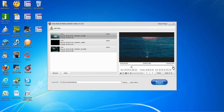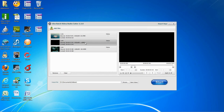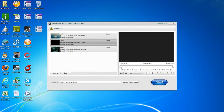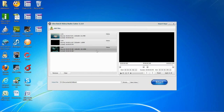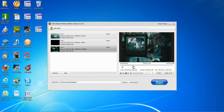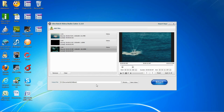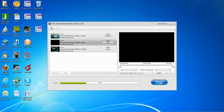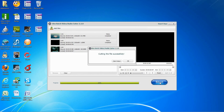After adjusting the sliders to select the cut time you want on each of the videos, you can then select the output file and click Start to begin cutting. Click Open Output or OK to finish.